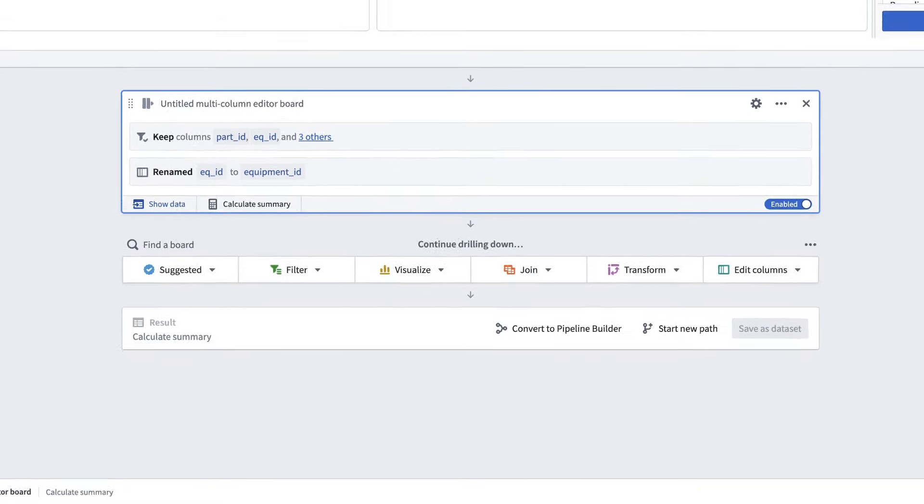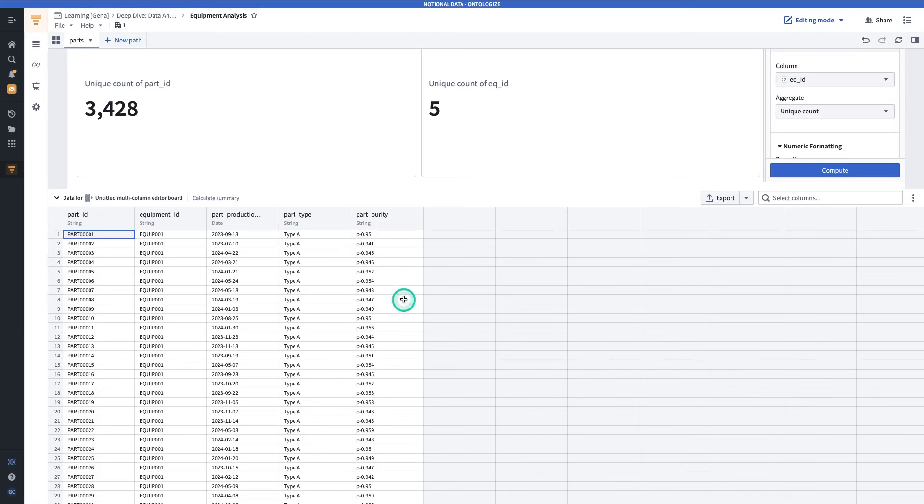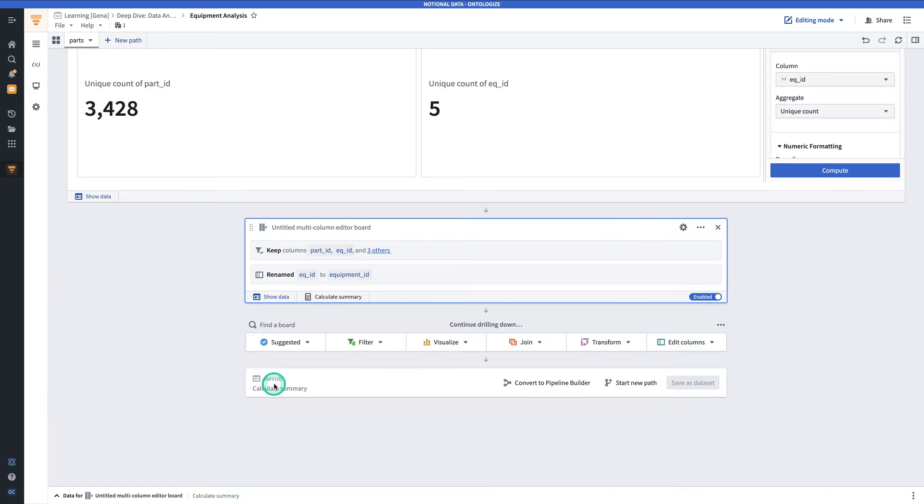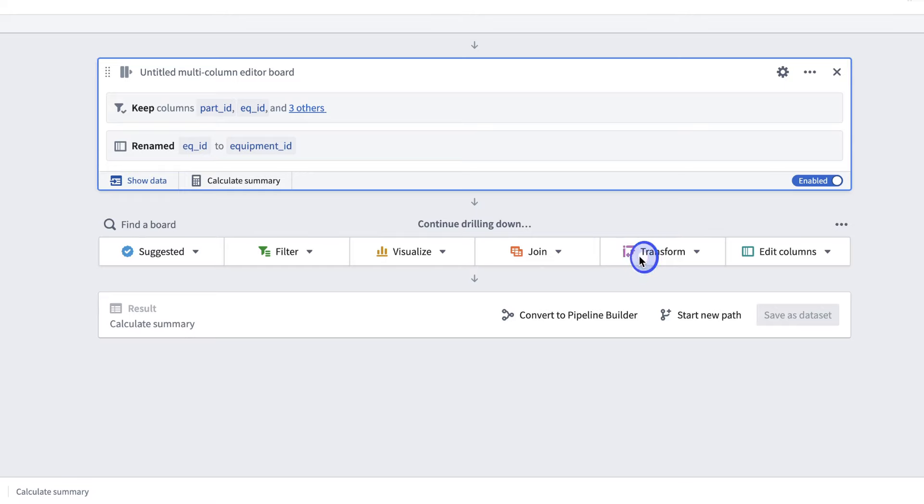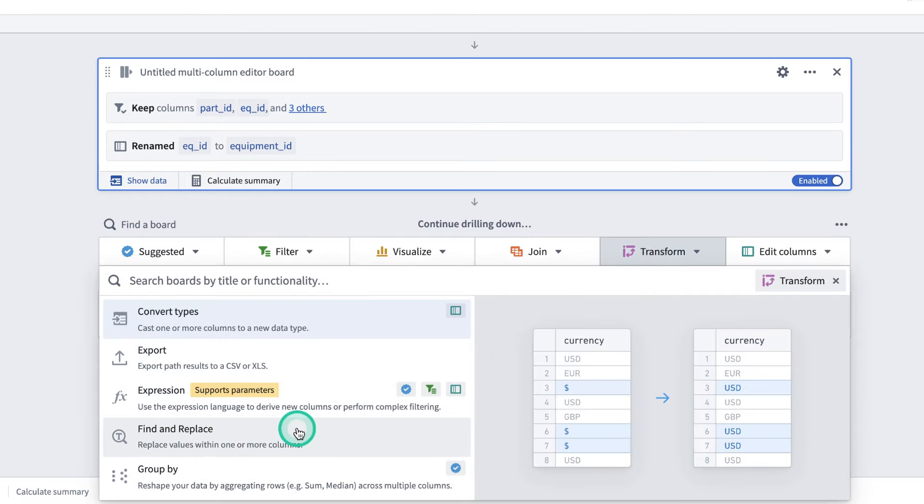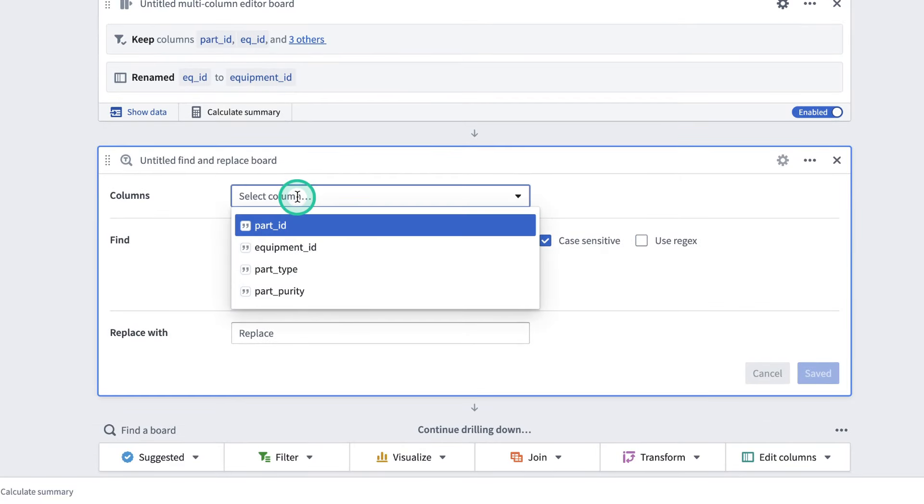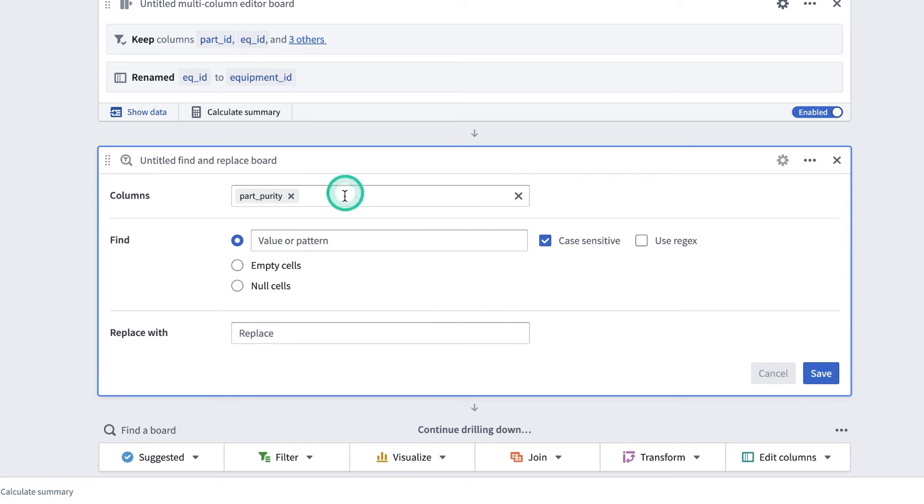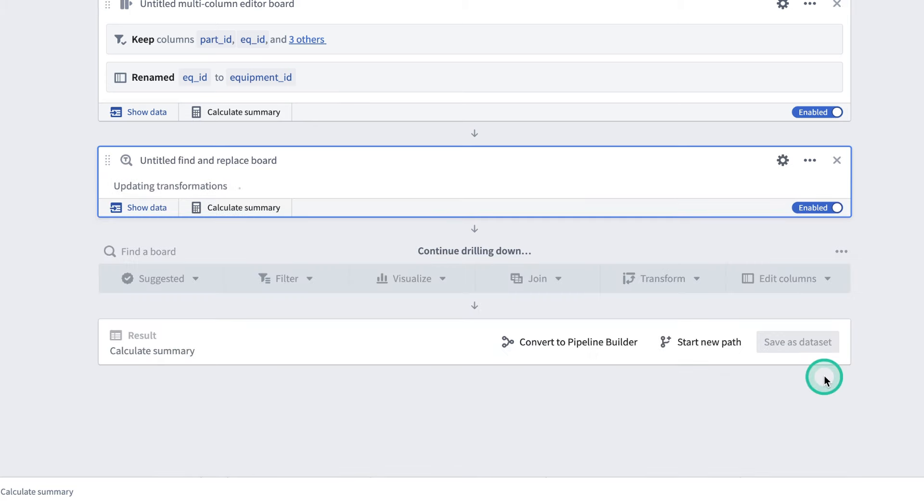And now, if we click on this tab below, we can see the dataset with our changes applied. Note that we have dropped a bunch of columns and renamed Equipment ID. Next, as with many datasets, this one needs some cleaning. We're going to use the Find and Replace Column Values Board to do some data cleaning. We'll click the Transforms option. Find and Replace. Then, in the Columns field, we're going to select Parts Purity. This is the column that we're going to clean. We are finding the string that goes P dash, and we're replacing it with nothing, which essentially just removes the string whenever we find it. This will clean the column so that we only have the numerical values. And now, we'll click Save.